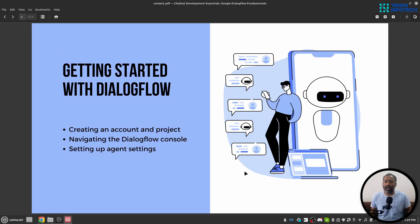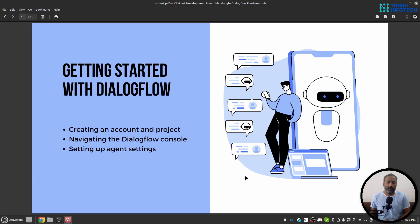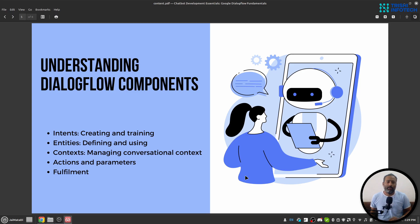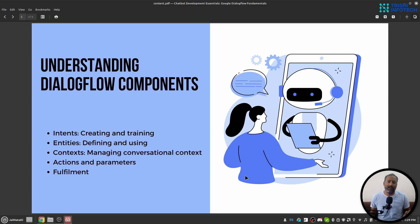I will guide you through all the required steps to get familiar with Google Dialogflow. Once we are familiar with the platform, we will understand different components of Google Dialogflow like